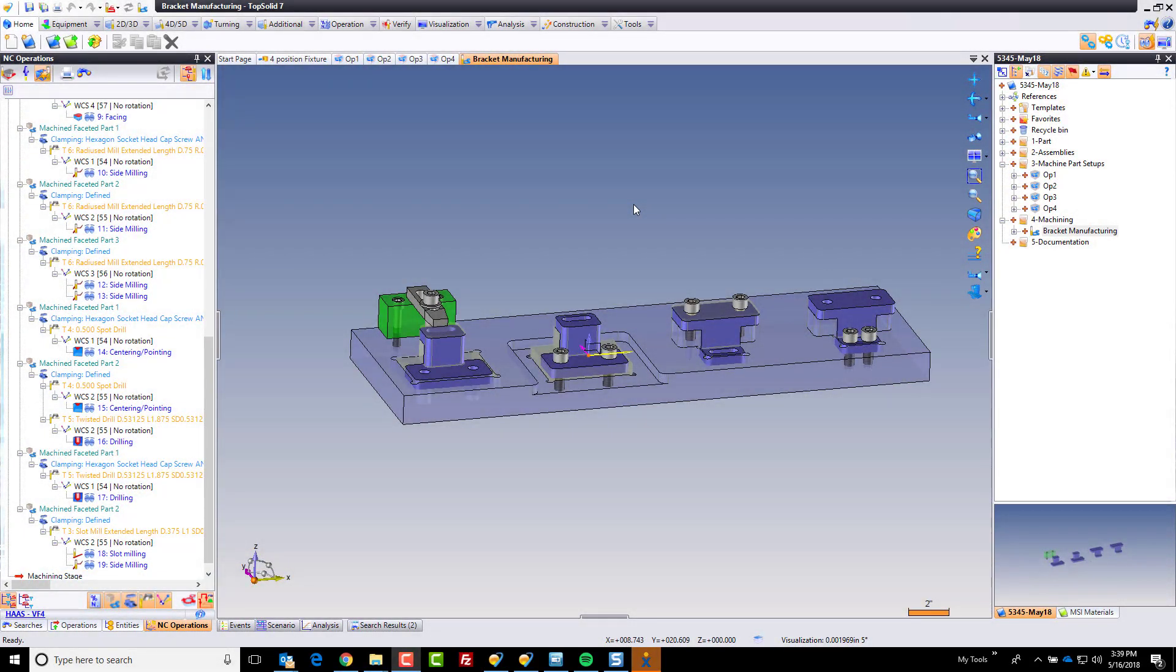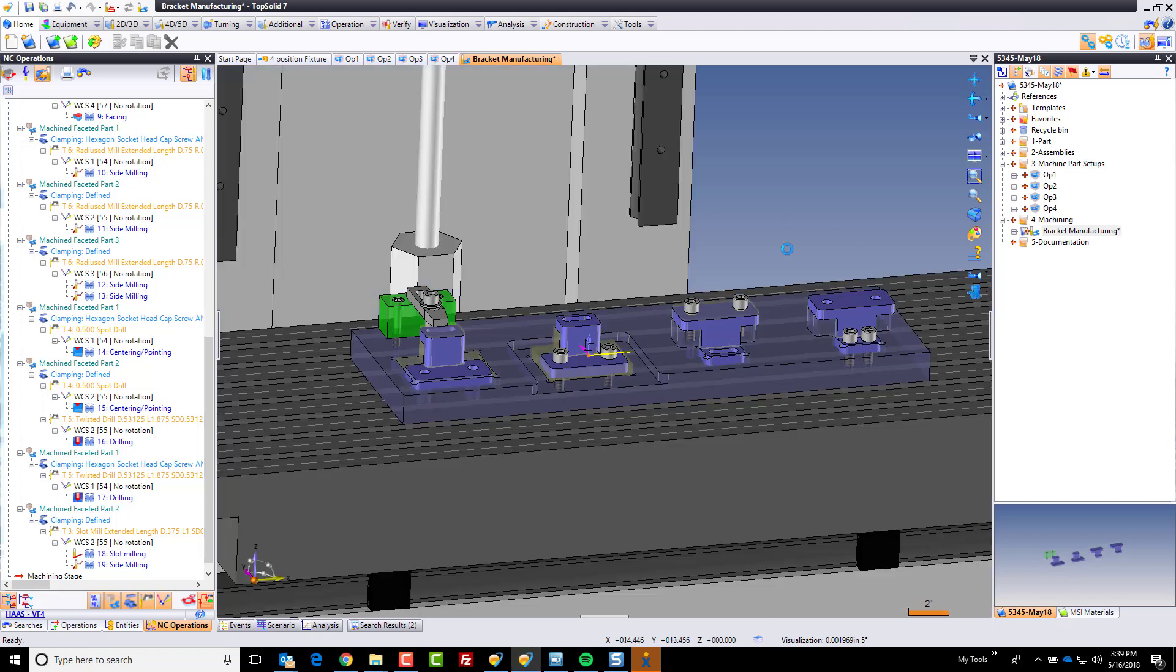Hi again, and welcome back to TopSolid 7. In this next video, we're going to take a look at some of the simulation tools available with TopSolid Cam.